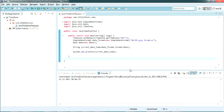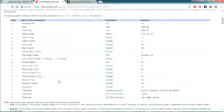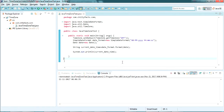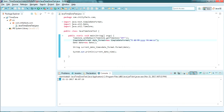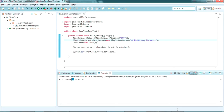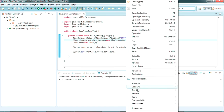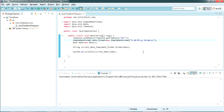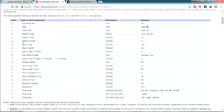Now let me show all the formats available in Java's SimpleDateFormat. I have a document from the Oracle website listing all the formats. The letter G represents the era designator, which means AD or BC. Let's try that — copy G, paste it into the format string, run it, and you can see it's giving 'AD'. The next one is Y for year — you can get it in two formats: 1996 (four Y's) or just the last two digits (two Y's). If I use 'yy' and run it, it reduces to '17'.